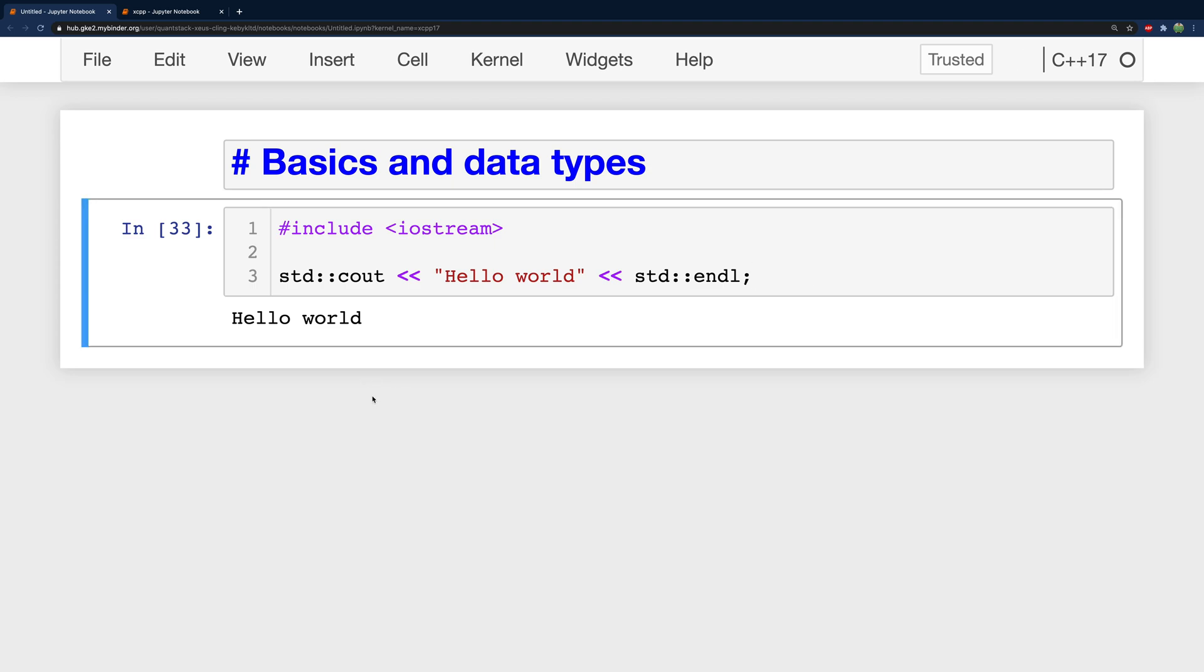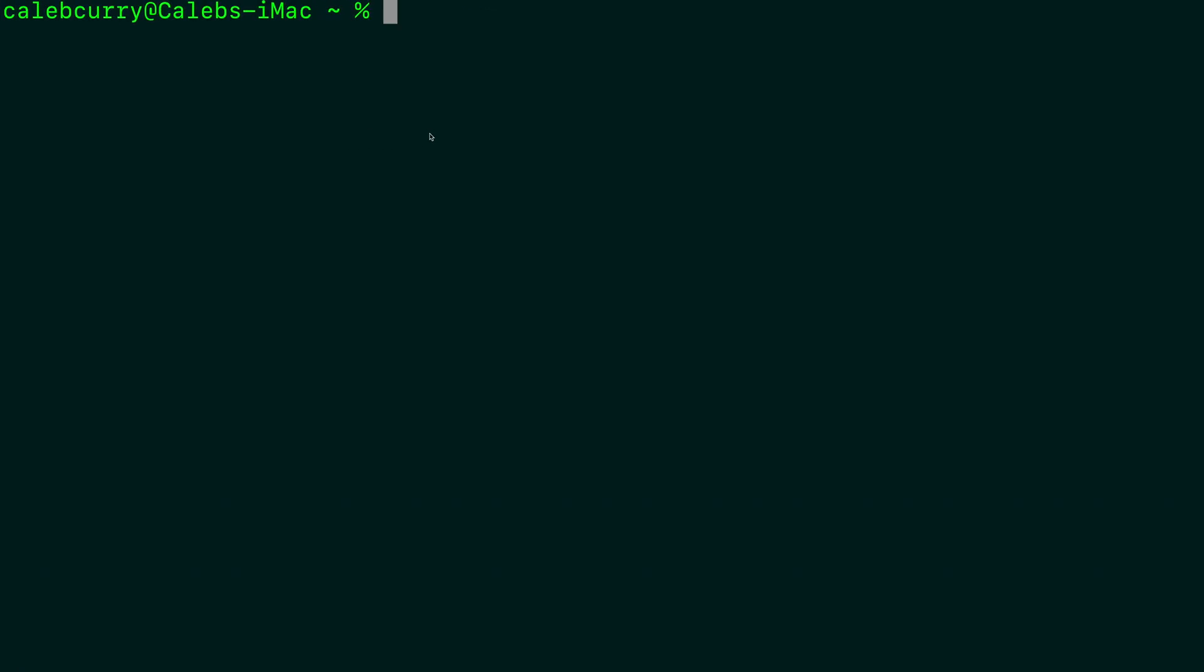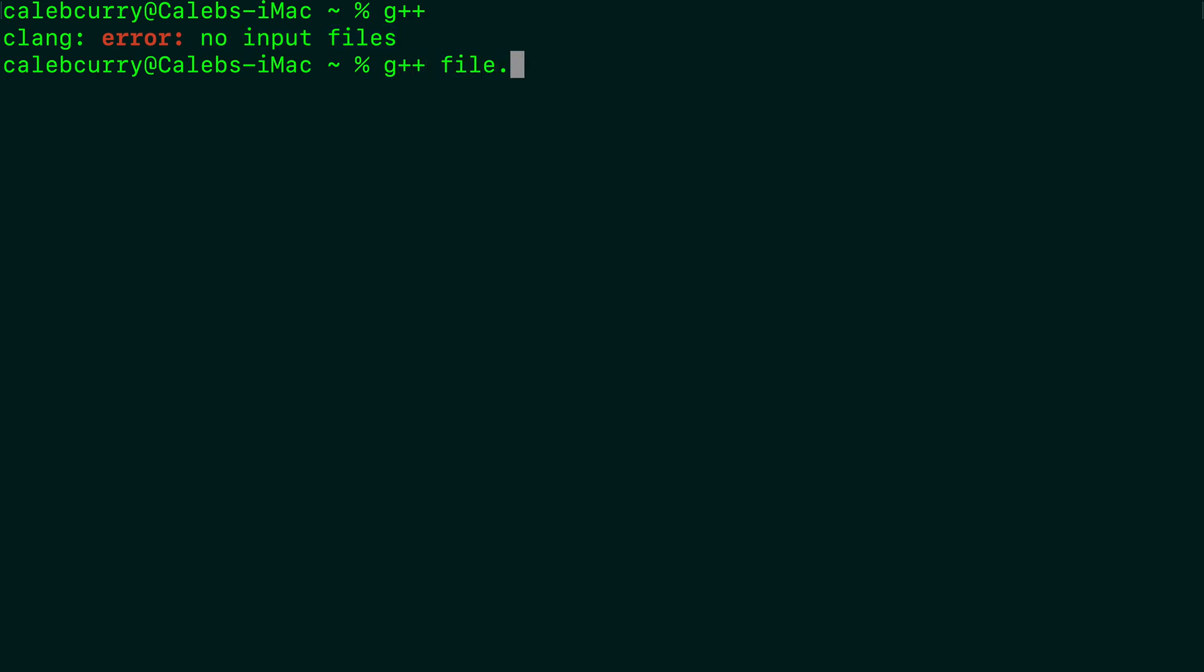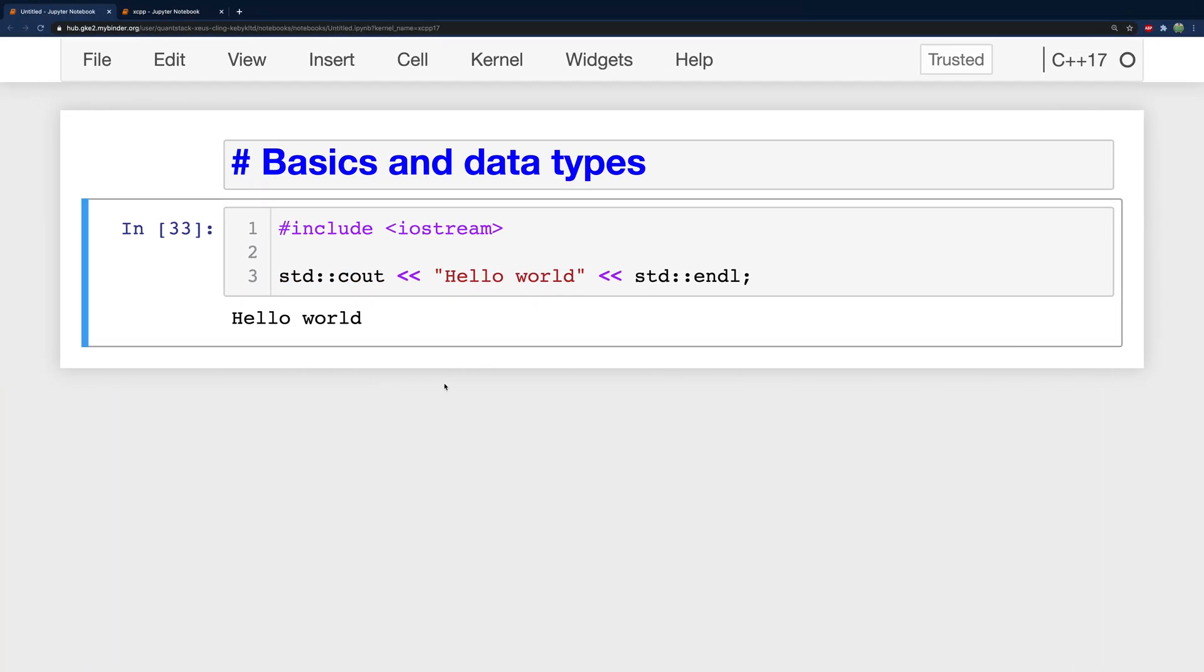Now if I was to do a local environment with Mac you know I could go into my terminal and just say G++ and it'll get no input files so then you would just pass in a C++ file dot CPP, but for me I'm just going to go ahead and stick to Jupyter Notebooks.